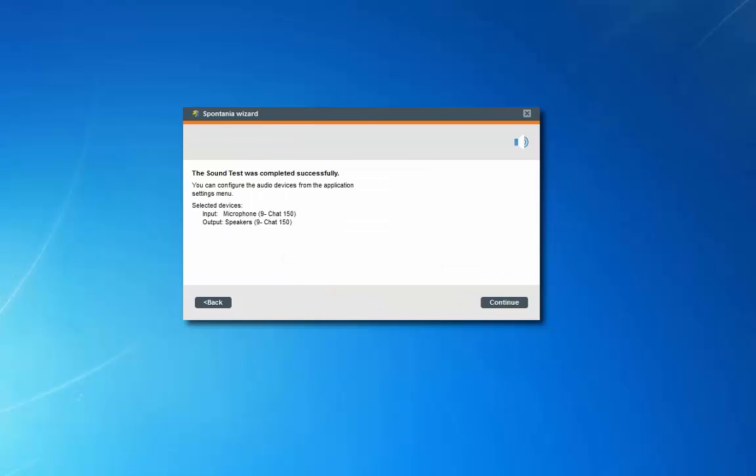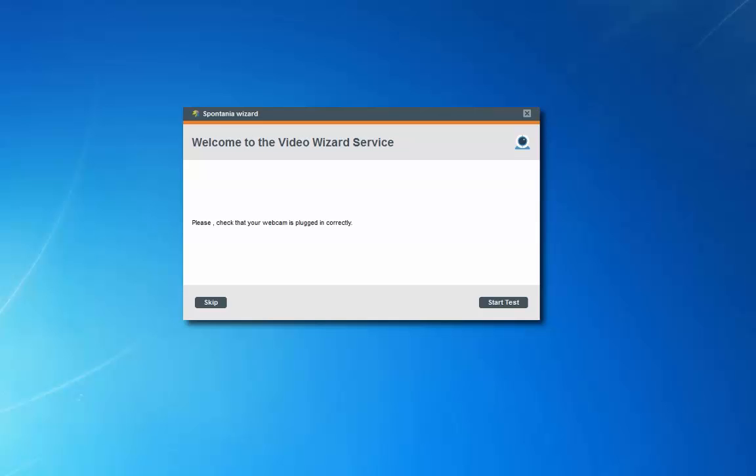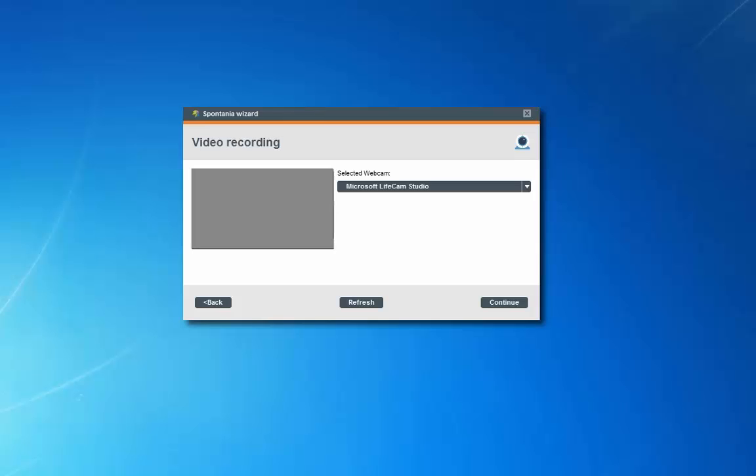Verify your selected devices, then click continue. Be sure that your web camera is plugged in and then click start test. Select your preferred camera from the drop down menu.